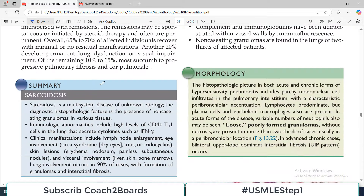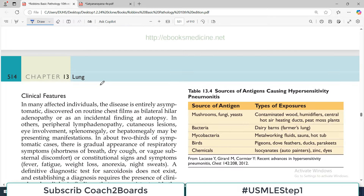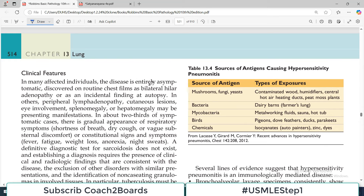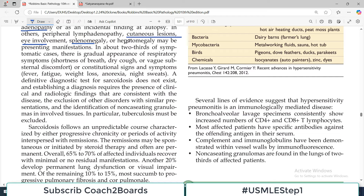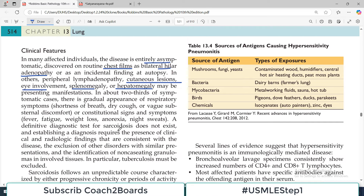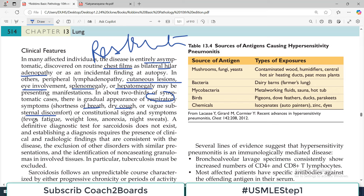The clinical picture depends upon which systems are involved. In many affected individuals the disease is entirely asymptomatic, at least initially, and is discovered on a routine chest radiograph showing bilateral hilar lymphadenopathy. In others there may be peripheral lymphadenopathy, skin involvement, eye involvement, splenomegaly, hepatomegaly, and signs and symptoms of respiratory involvement including shortness of breath, dry cough, and substernal discomfort — all pointing toward restrictive lung disorder — along with constitutional symptoms such as fever, fatigue, and weight loss.